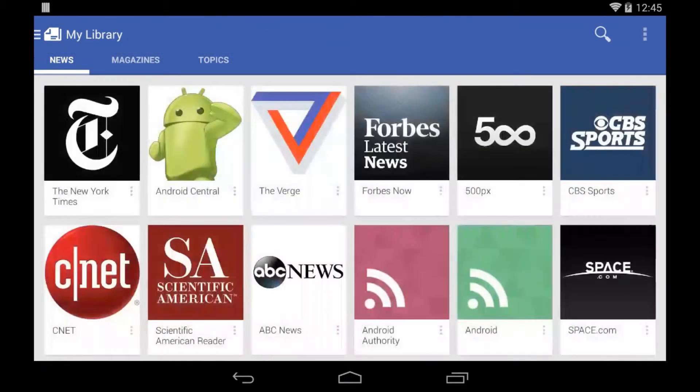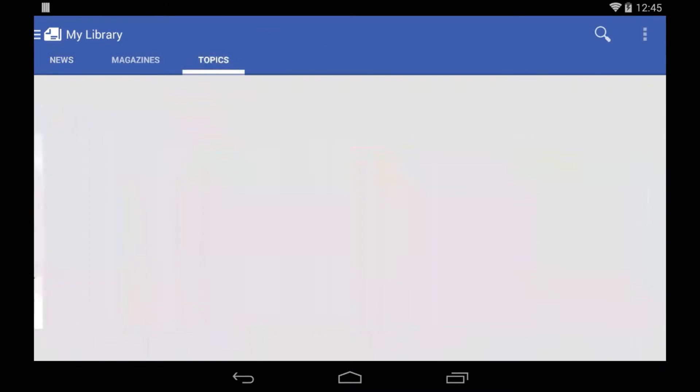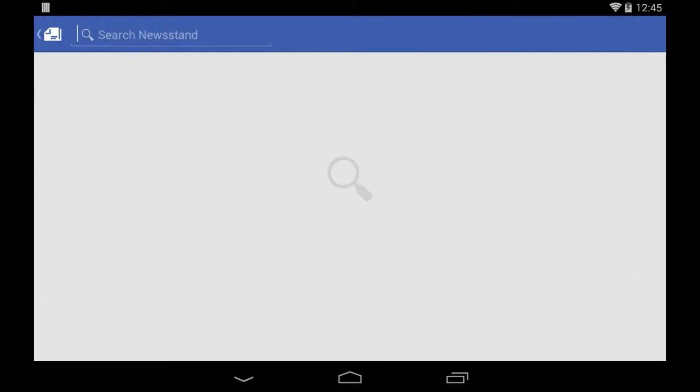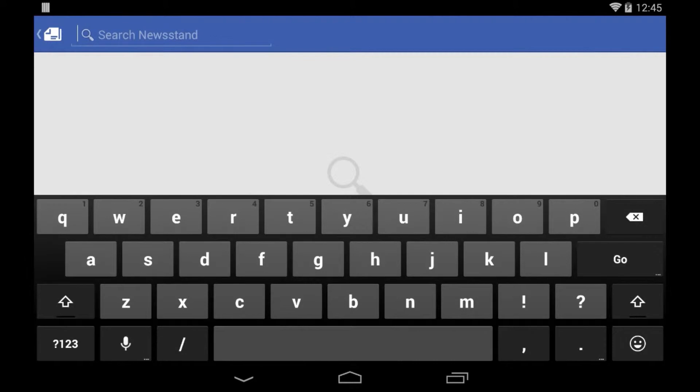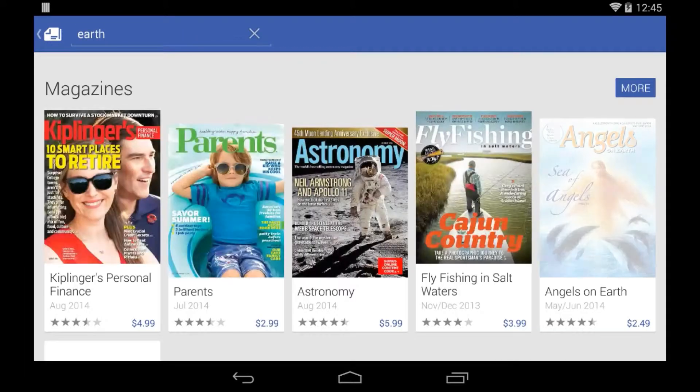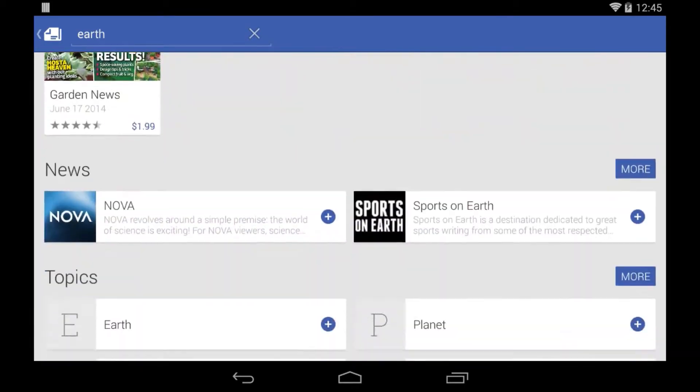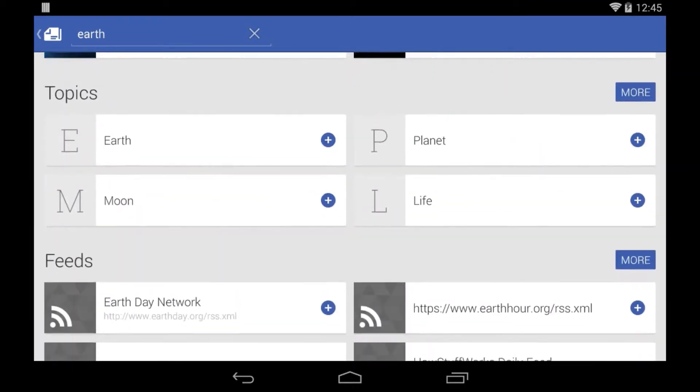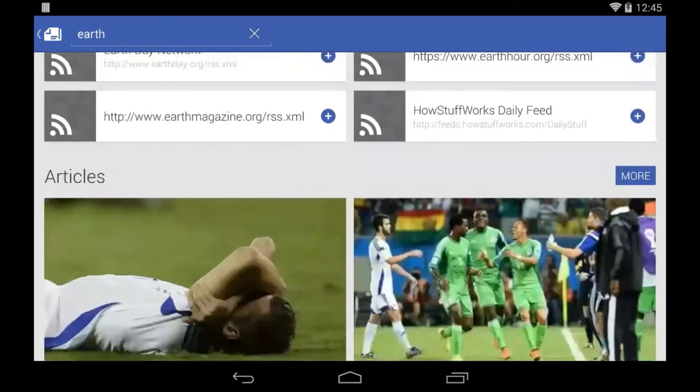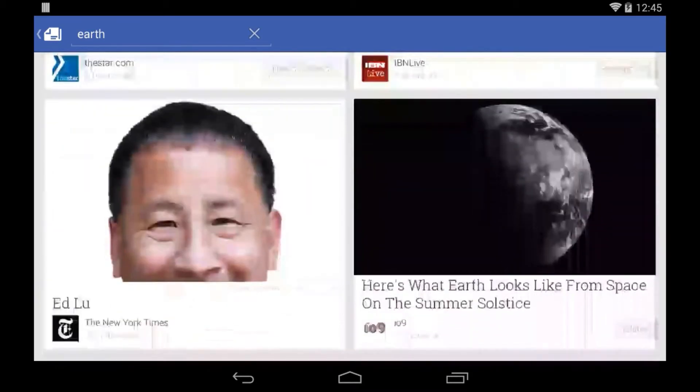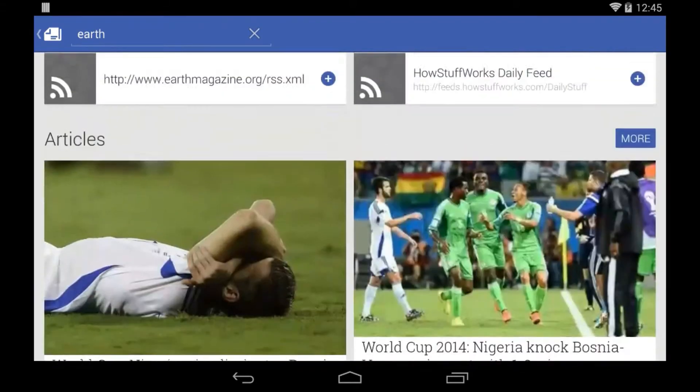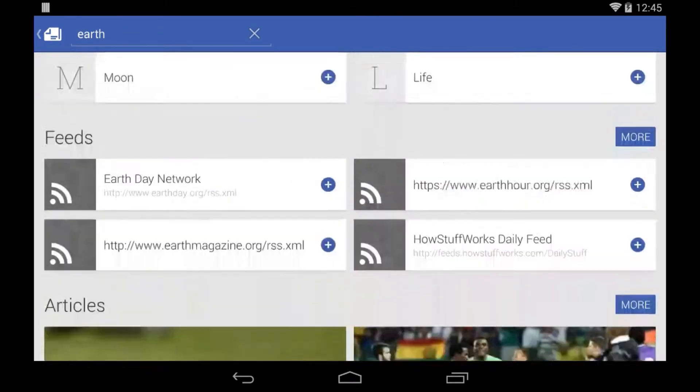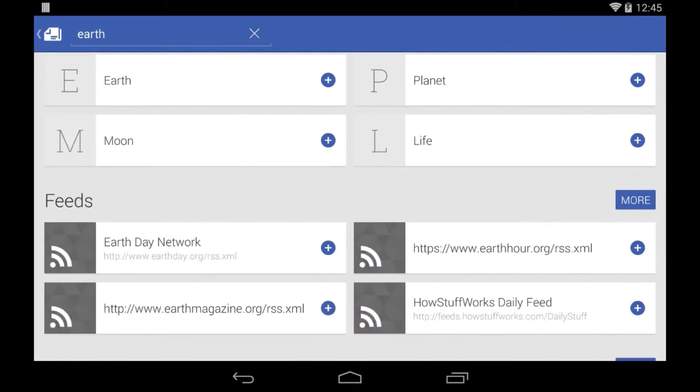But likewise, I can also add one by using the search button. Or I can click on the add more. It takes me to search. I just click for Earth, and I have all these different options. I can read them, I can buy a magazine, I can get news, topics, and also feeds and individual articles that you're going to find in the topics anyway. It's just congregated, but not in a group.